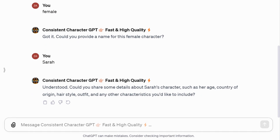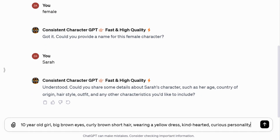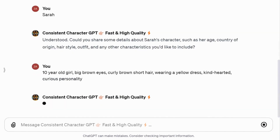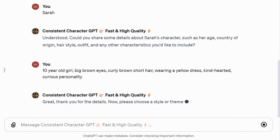I typed: 10-year-old girl with big brown eyes, curly brown hair, wearing a yellow dress, kind-hearted, curious personality. The more detailed the description, the closer it gets to your imagined character.